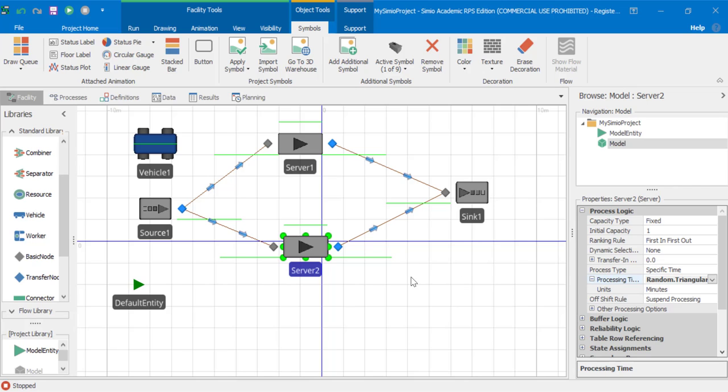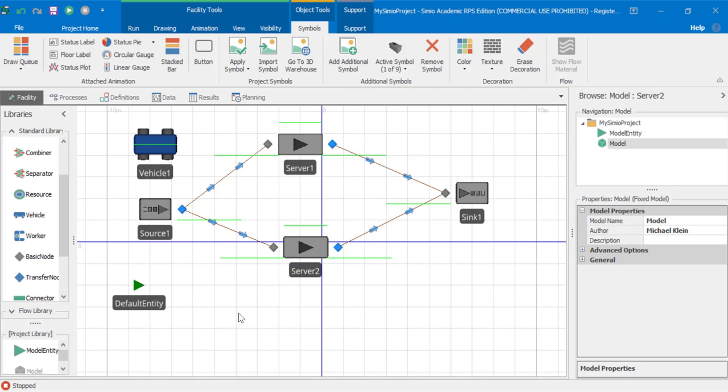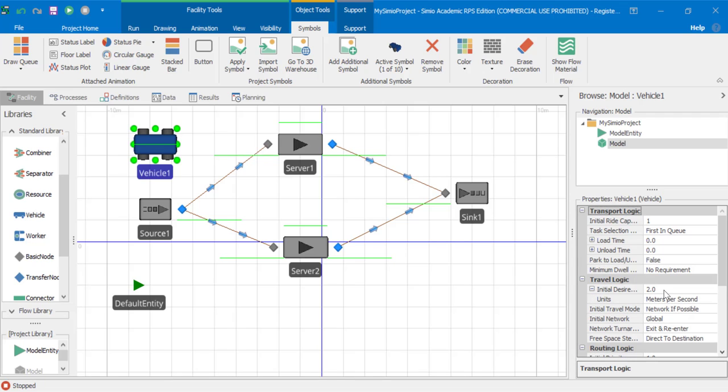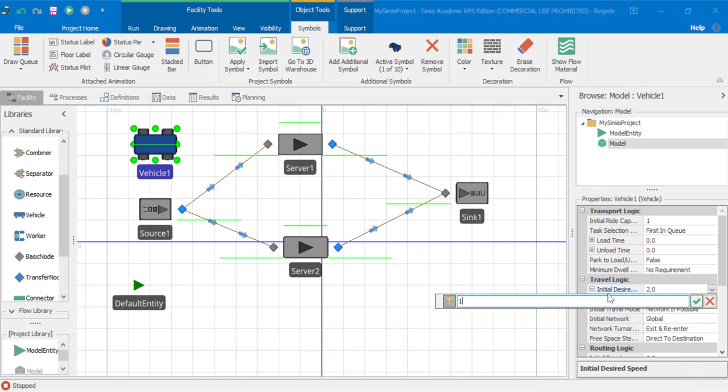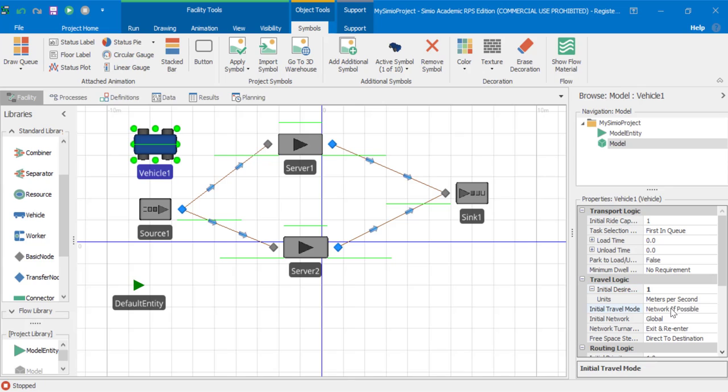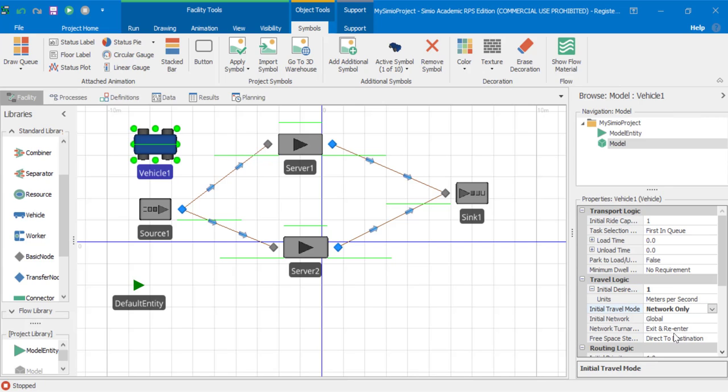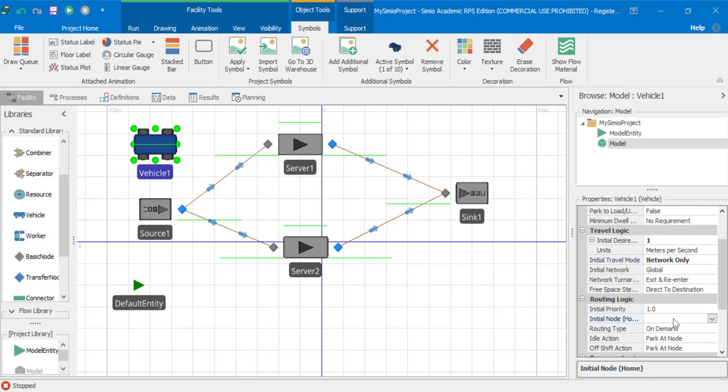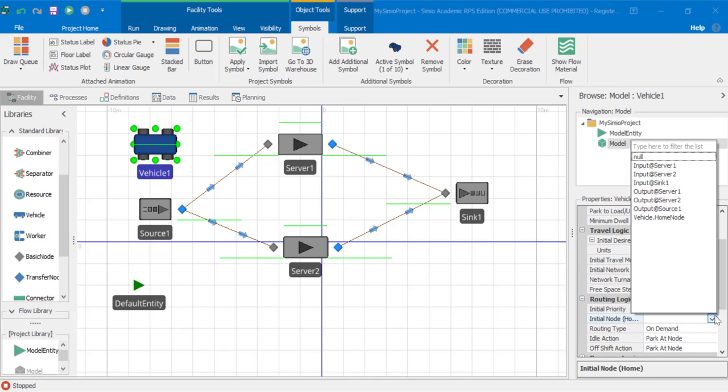Next, let's set some properties on the vehicle. Select the vehicle. Let's set the initial desired speed to one meter per second and change the initial travel mode to network only. And also set the initial node to be the output at source one.